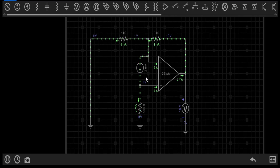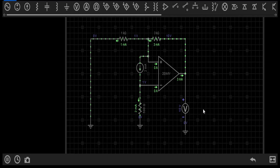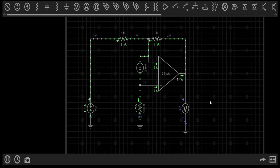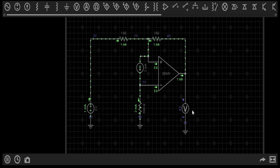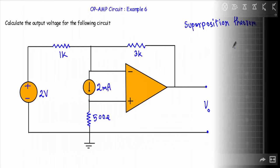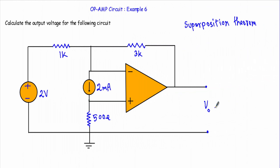So for the 2-volt source alone, the output voltage is minus 6 volts, and for the 2 mA current source alone it is plus 10 volts. Taking the sum gives VO equal to 4 volts for both sources combined. If I can show this analytically, my circuit analysis will be confirmed.